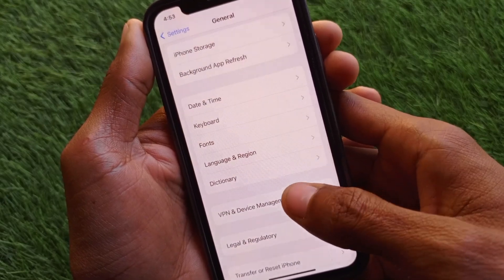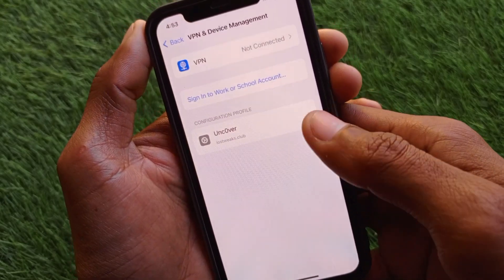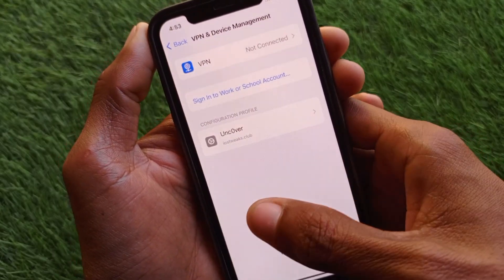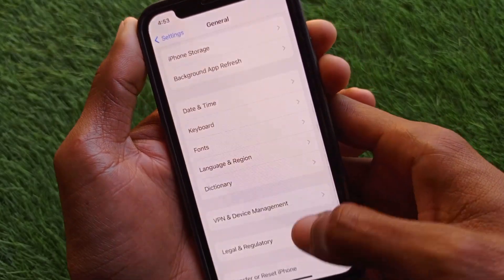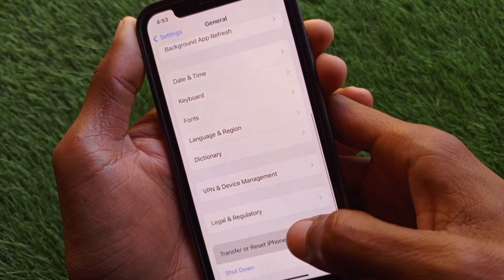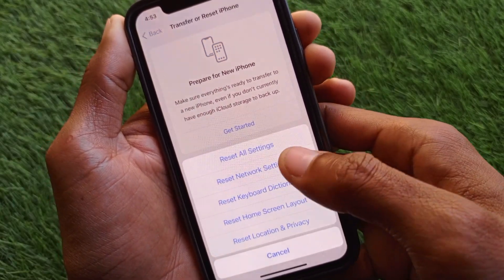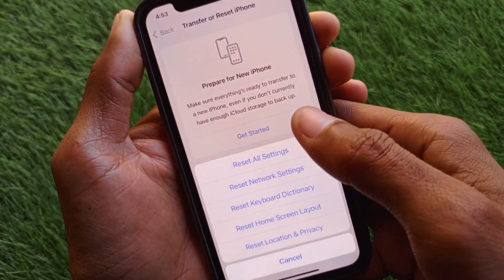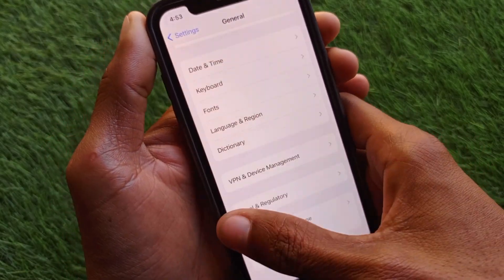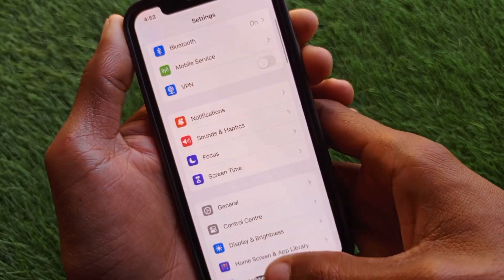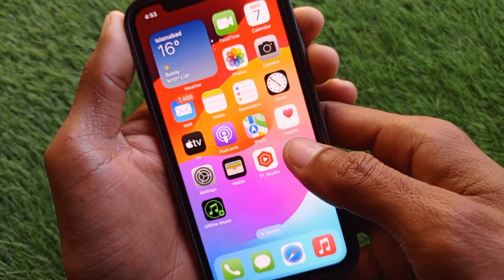Next, open your general Settings, make sure you are not connected to any VPN, and reset your network settings, as there may be a problem with your network.